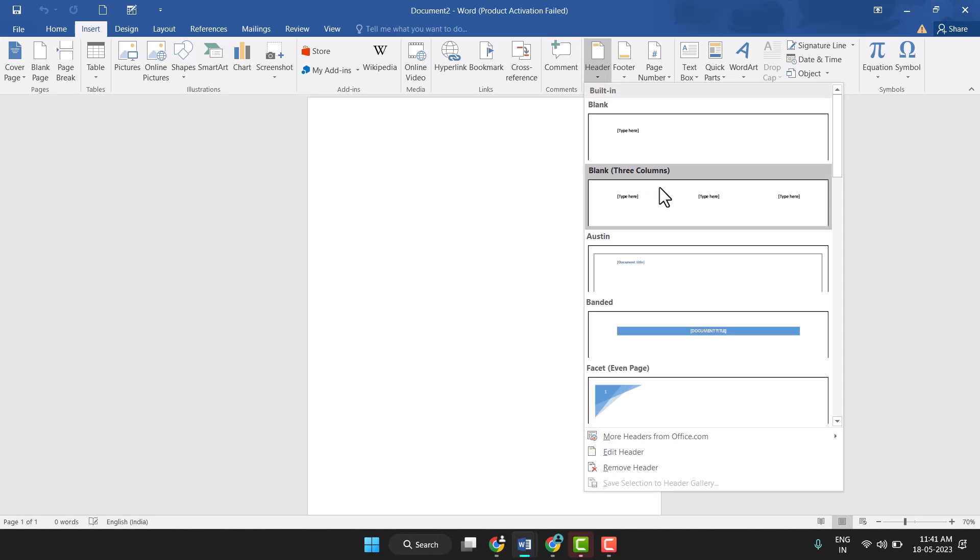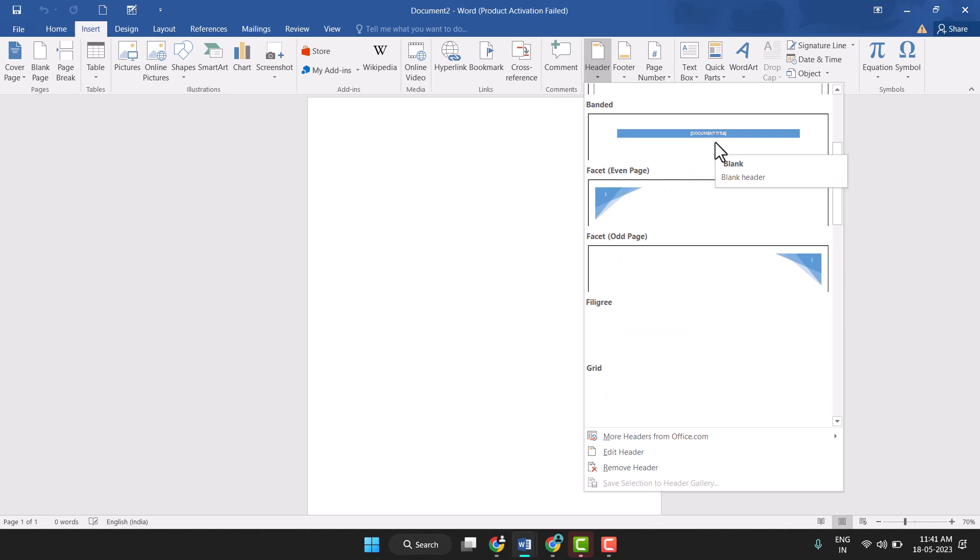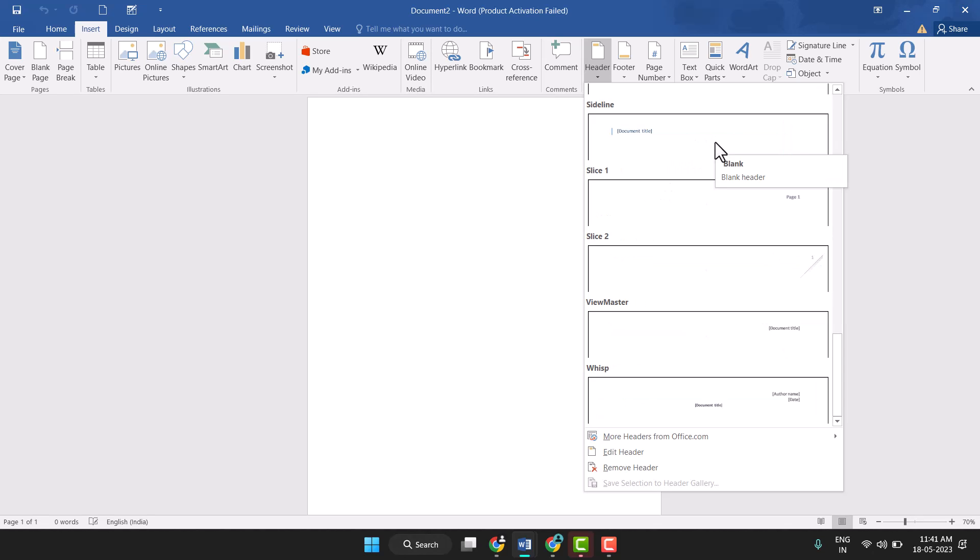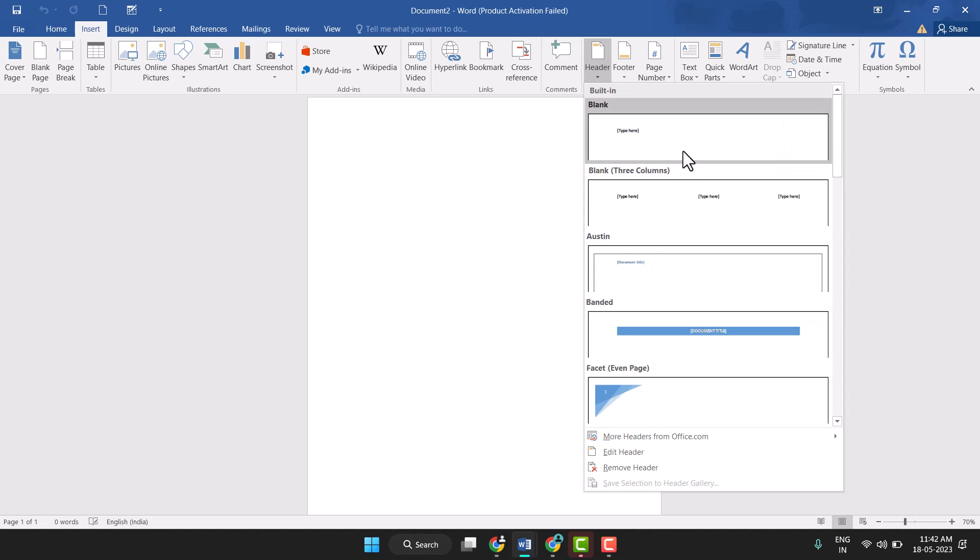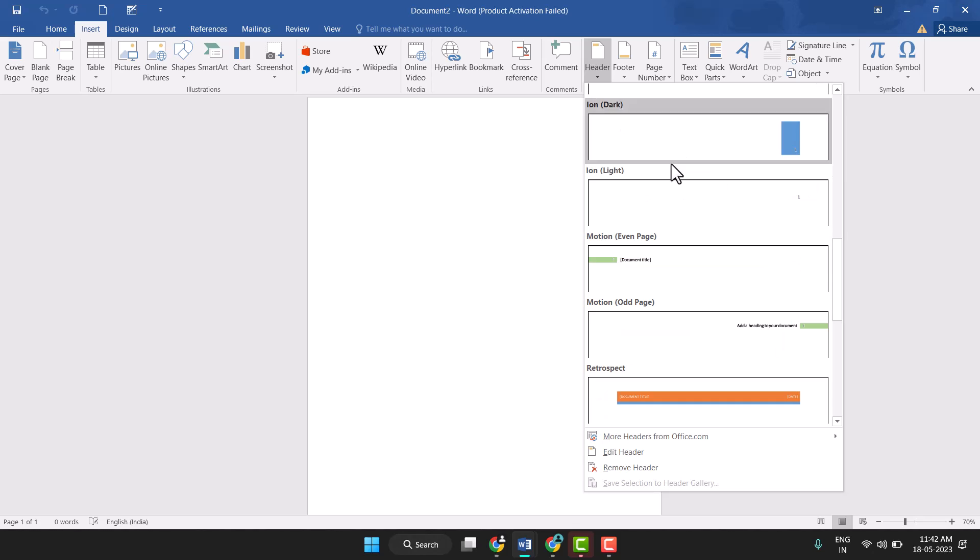And here you see different types of headers, so you need to select which you like, so just select like this type, so just click on it.